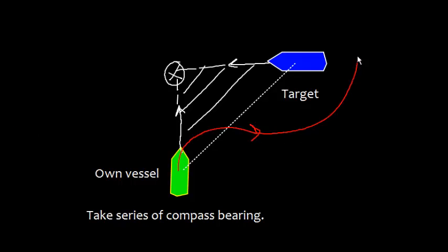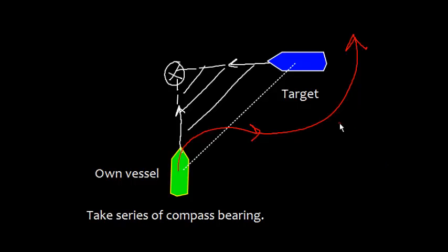What action will you take? You will sound one short blast and make a broad alteration of the course to starboard and pass well clear of the other vessel.